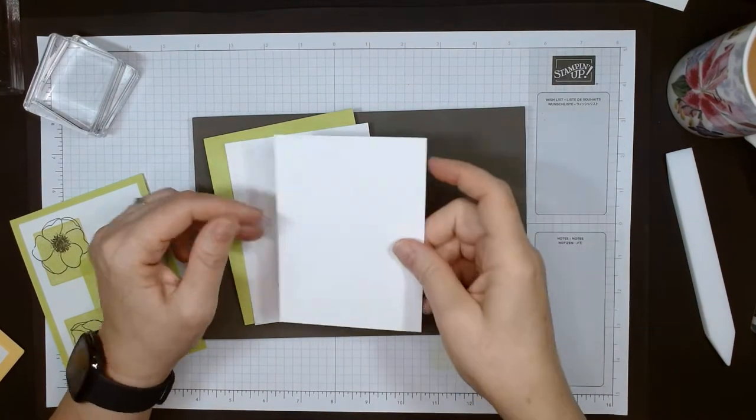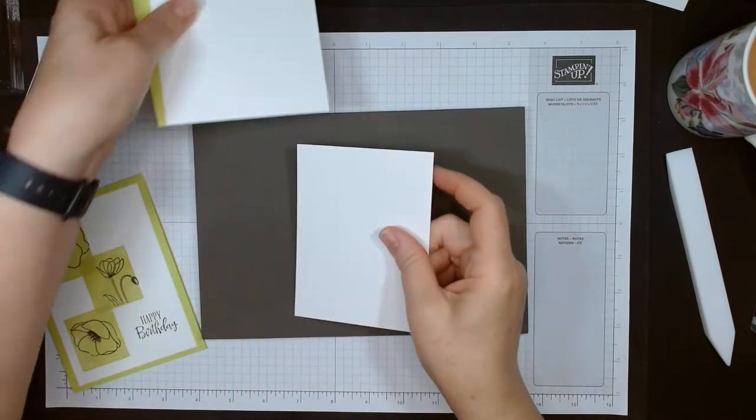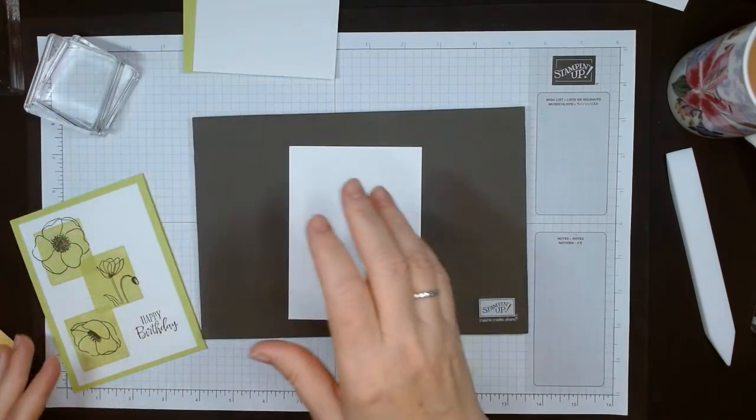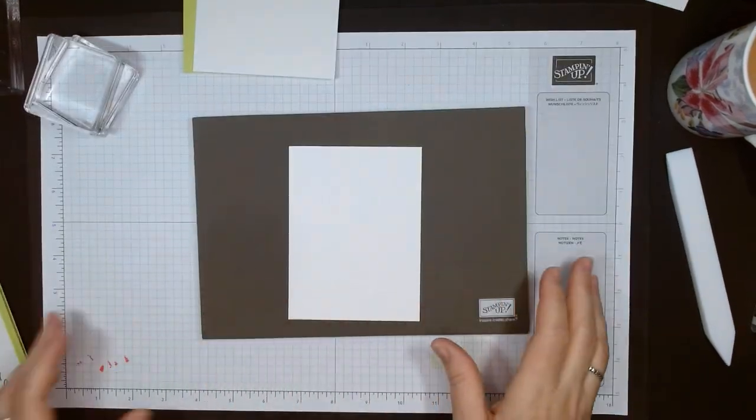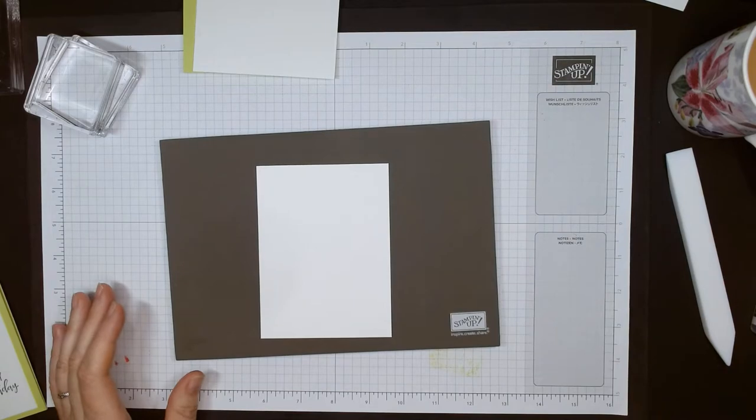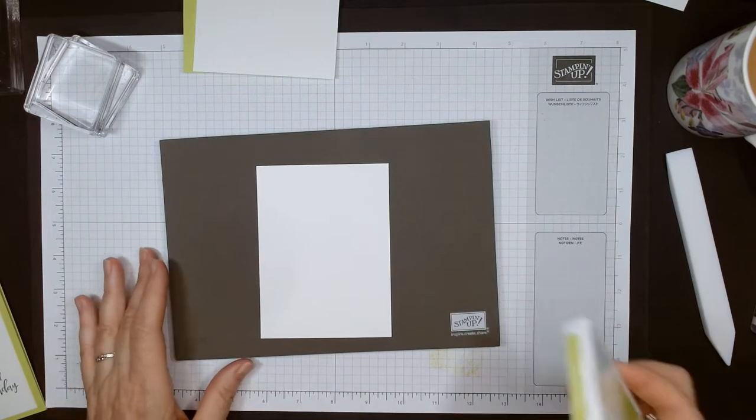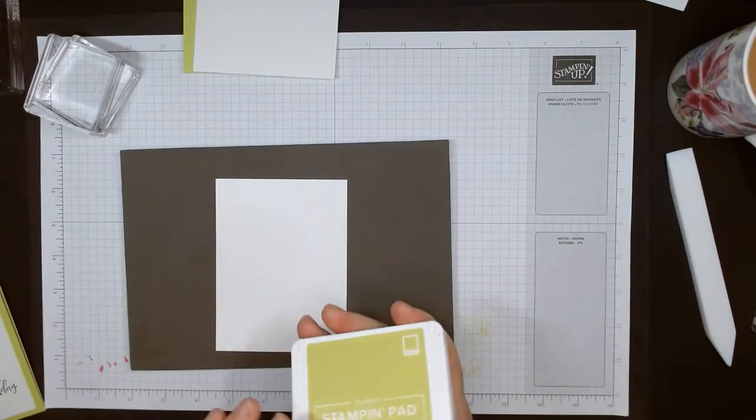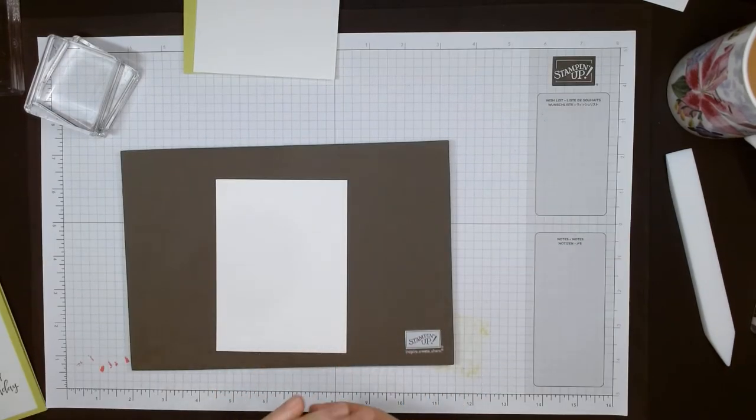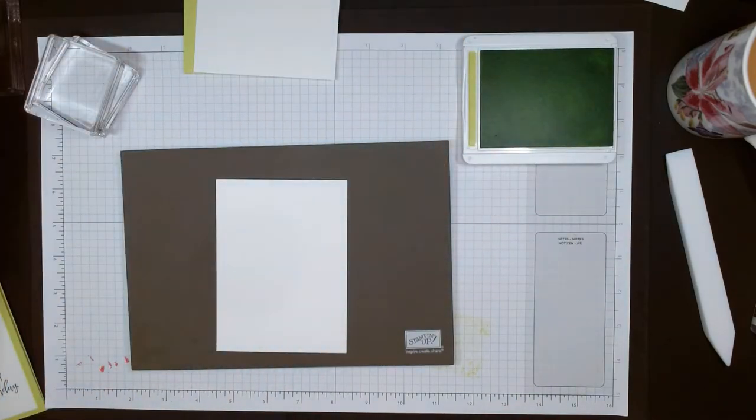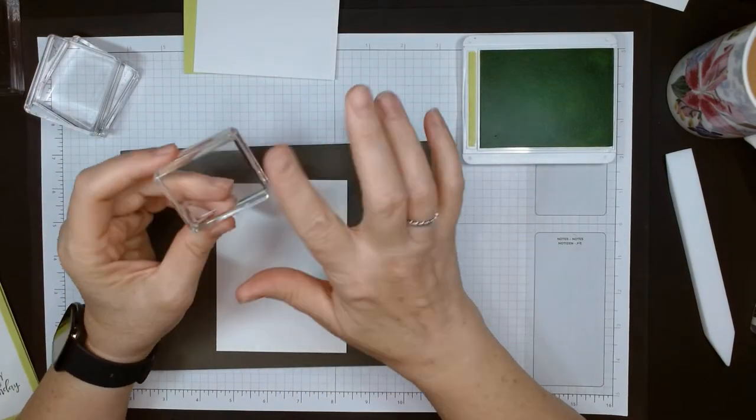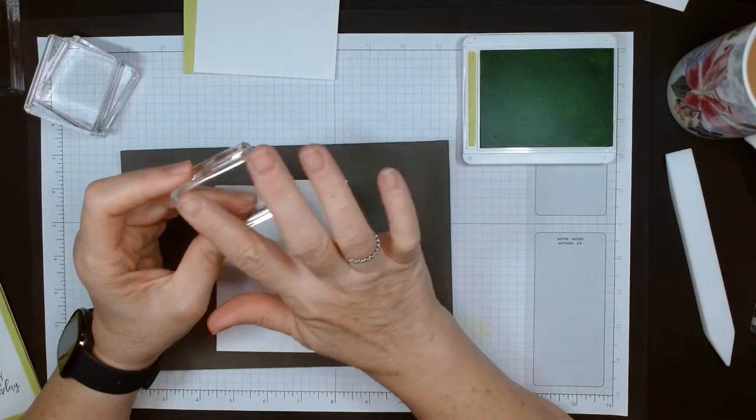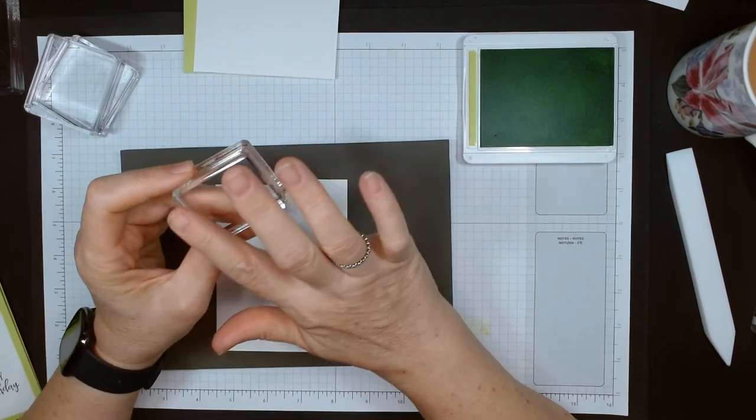What you need then is ink, and I'm using the coordinating ink - keeping it all in the family with Parakeet Party. I like to use the B block for this. You need to make sure your block surface is clean.